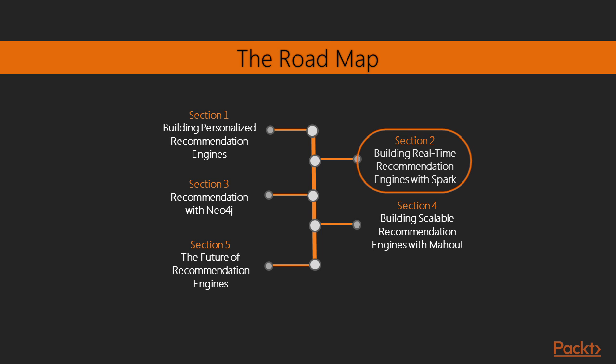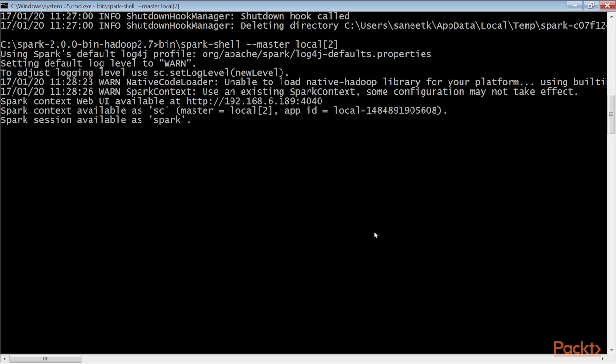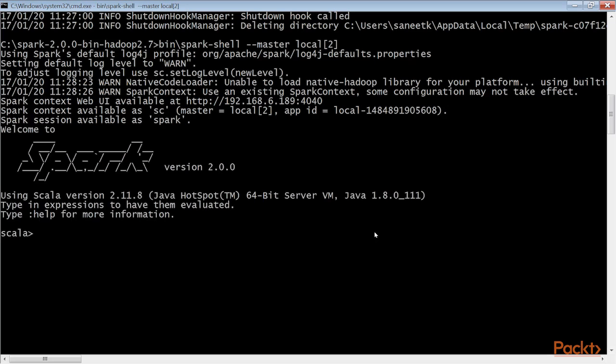The next section will cover the basics of GraphDB, Neo4j concepts, and how to build real-time recommender systems using Neo4j.